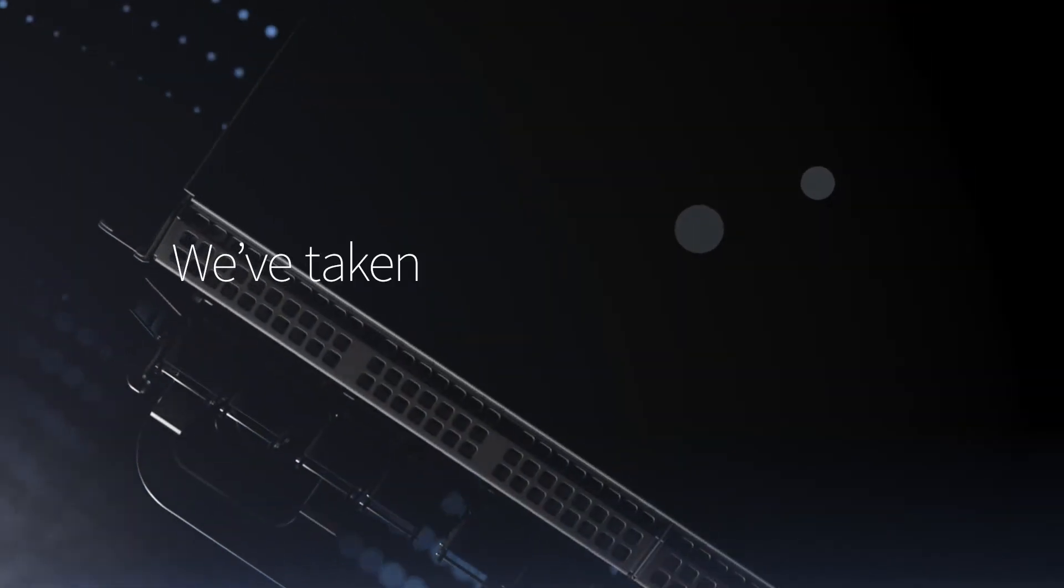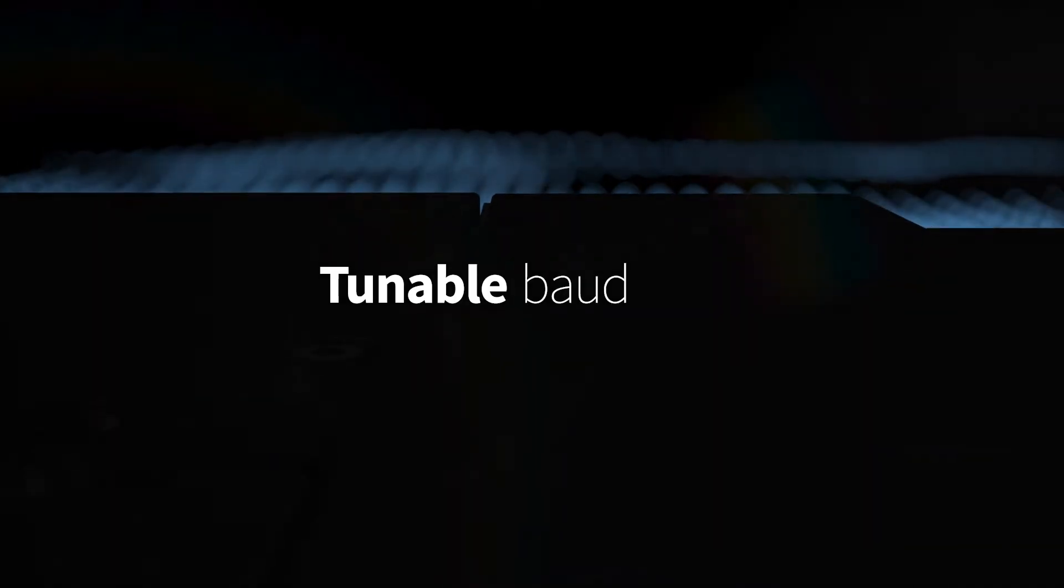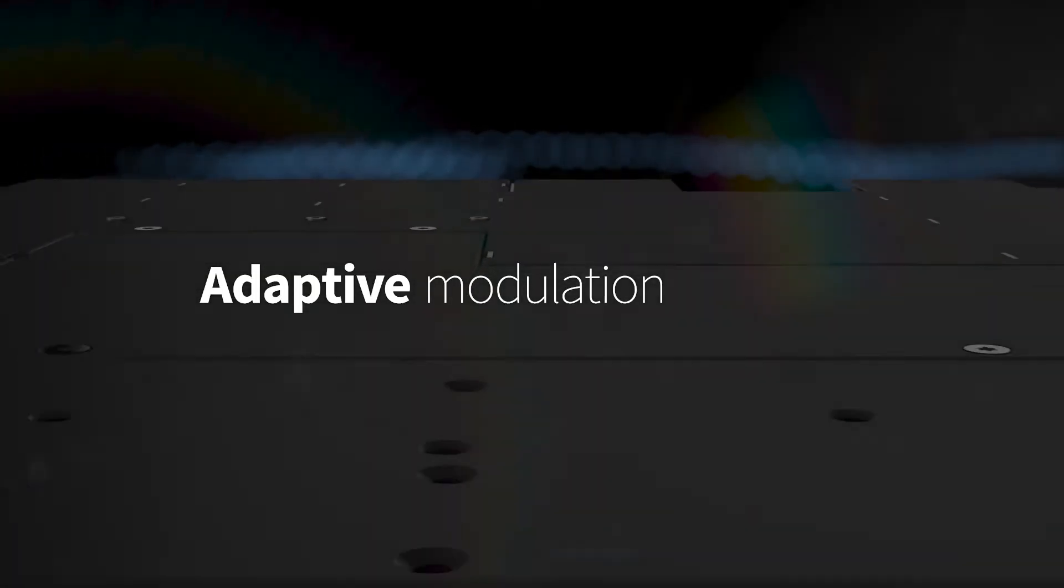While some vendors are focusing on rigid 800G line interfaces with limited flexibility, we've taken a different approach. With tunable baud rates and adaptive modulation schemes,